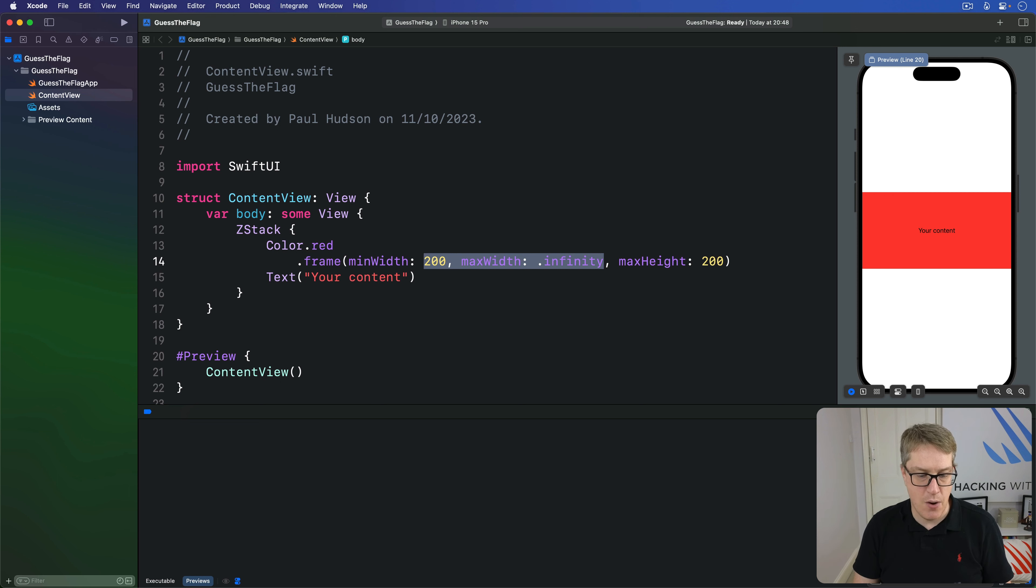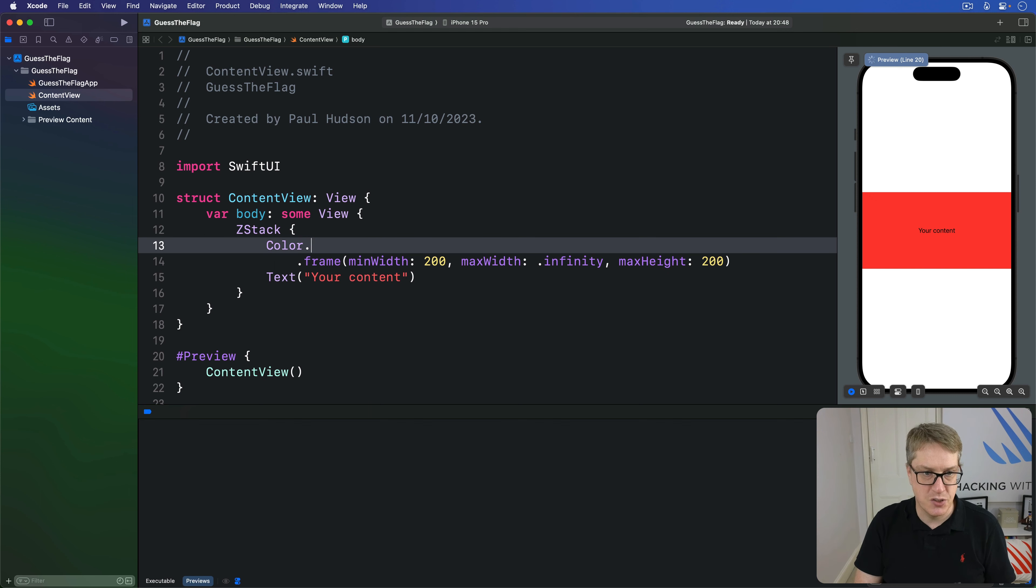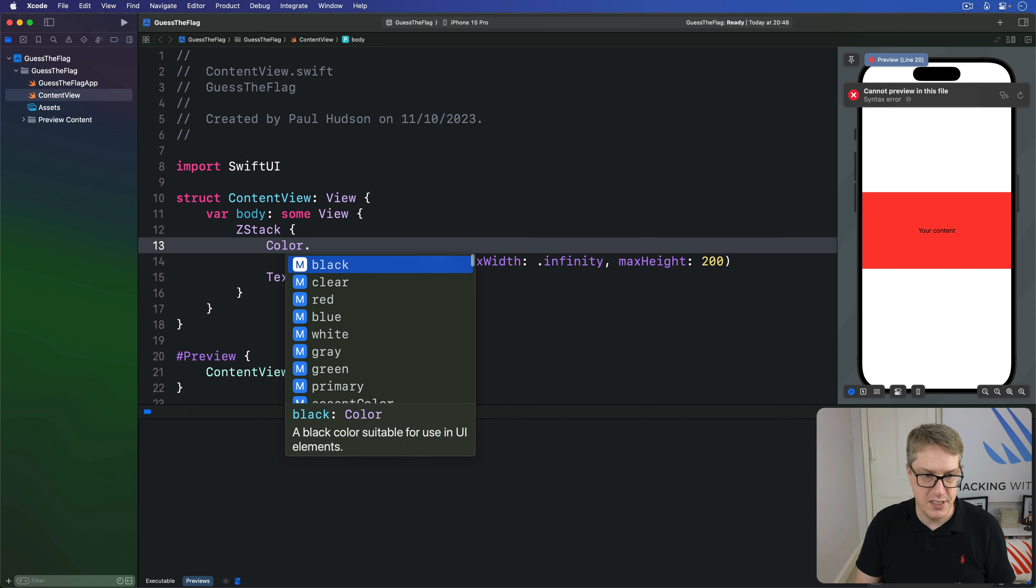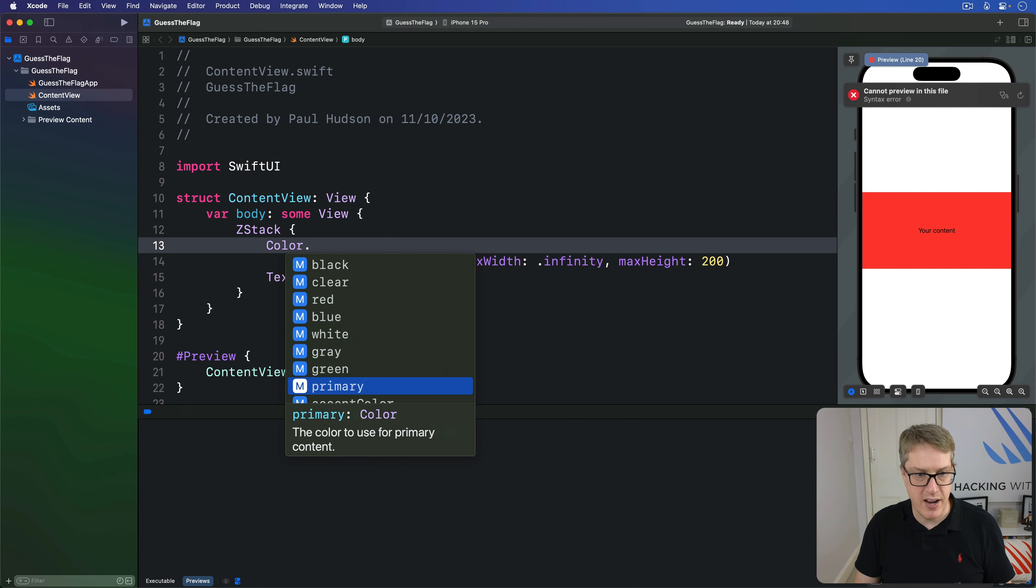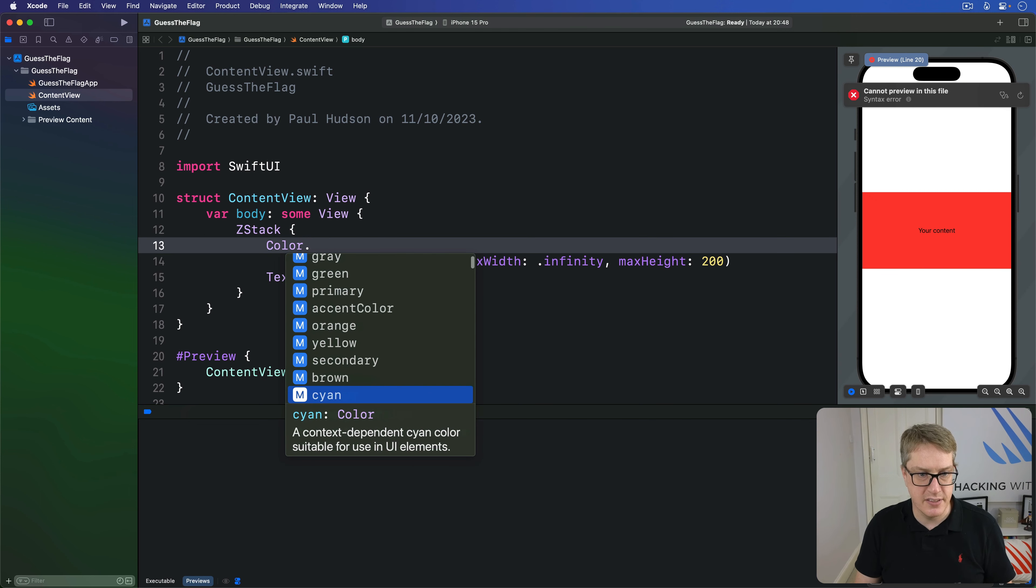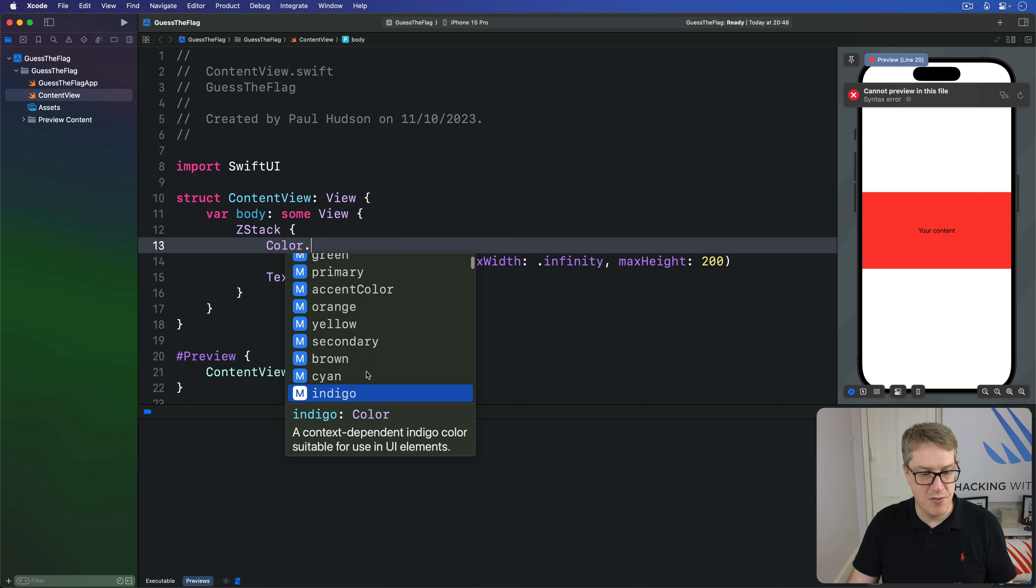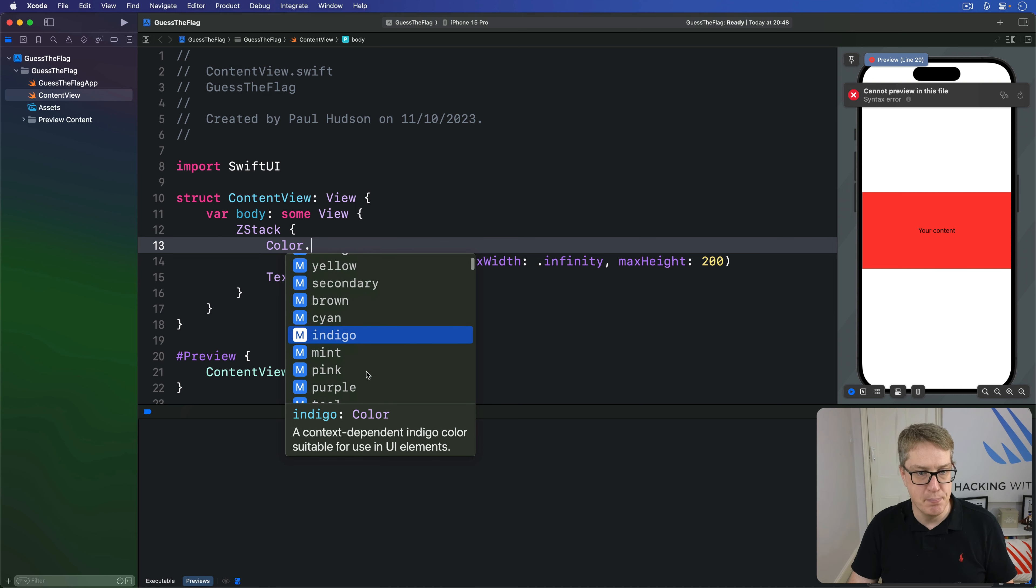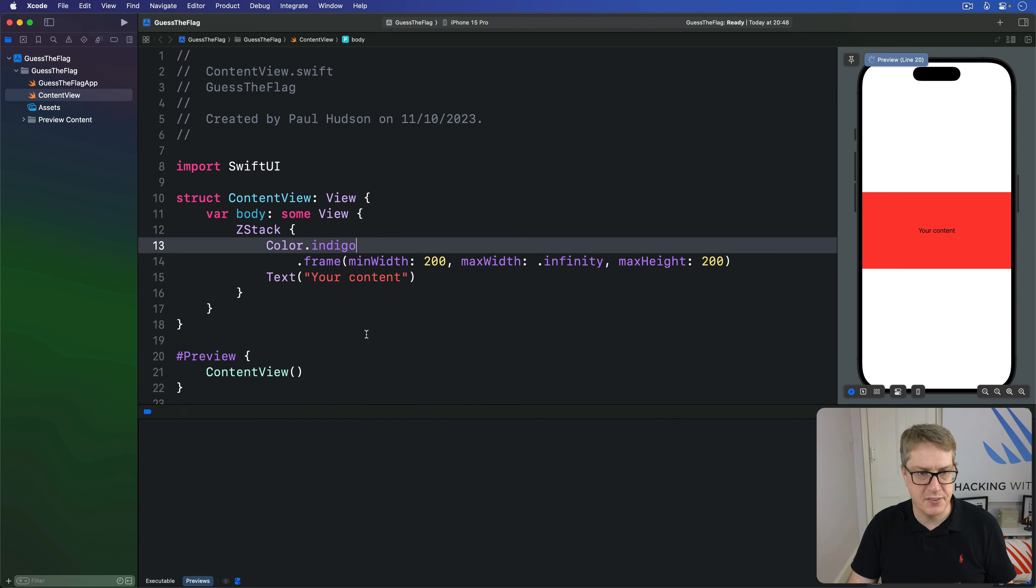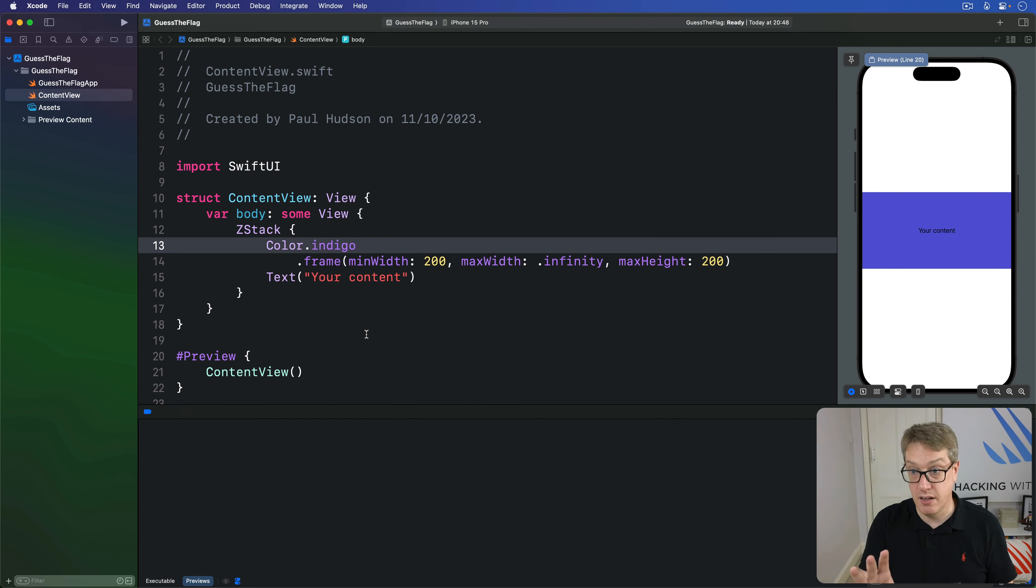Now SwiftUI gives us a whole bunch of built-in colors. Just do color dot, you'll see there's blue, white, gray, green, a few nice ones down here like indigo for example. There's mint, it's quite a nice one. There's a whole bunch of these things. We've built-in colors here and they look great in light and dark mode.